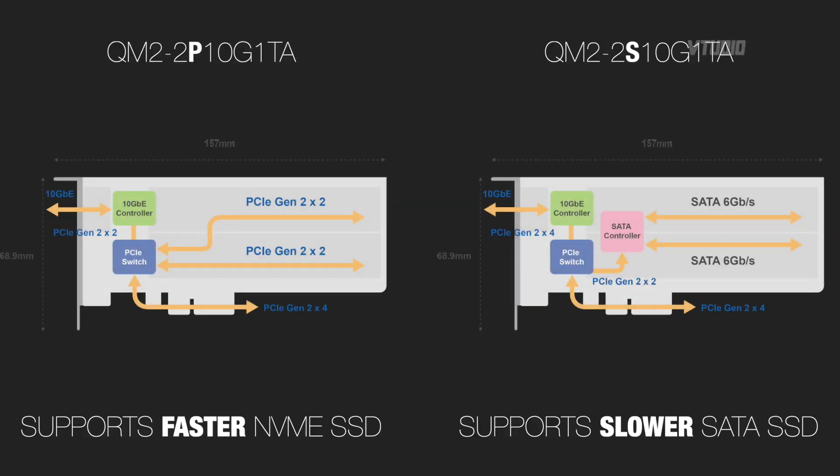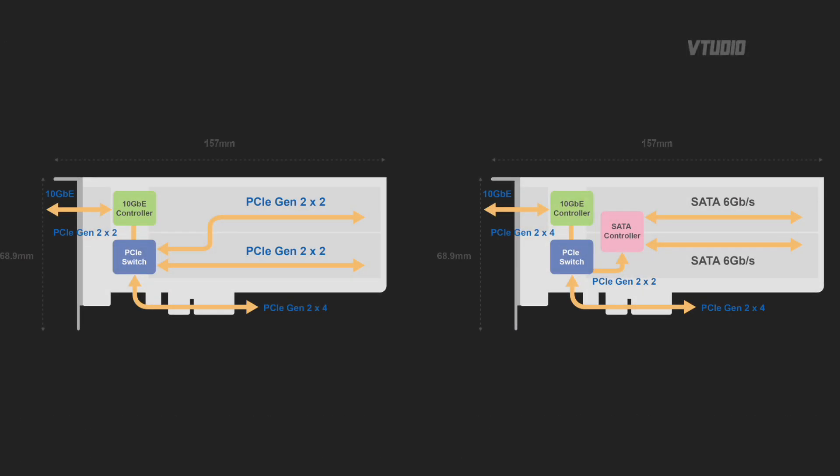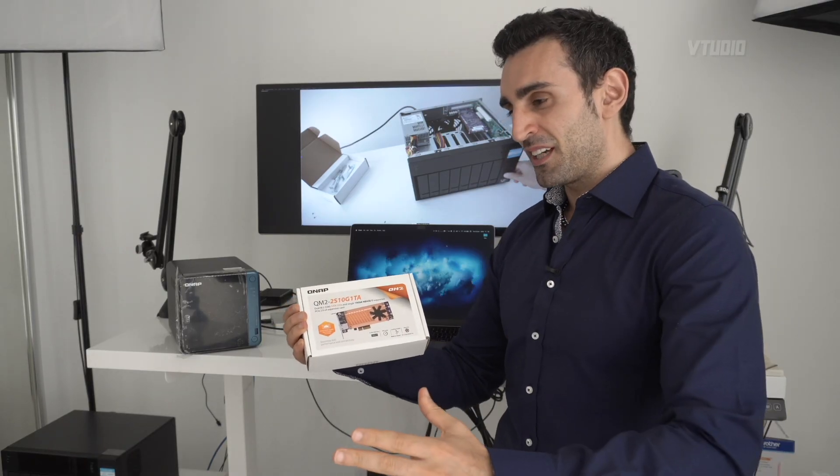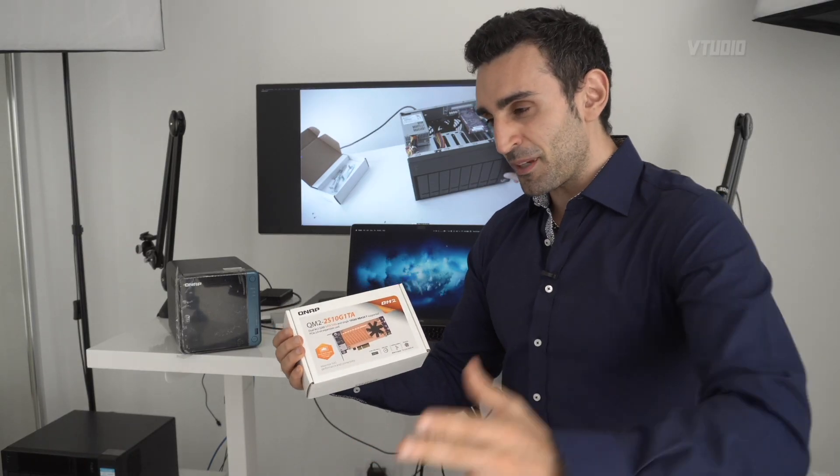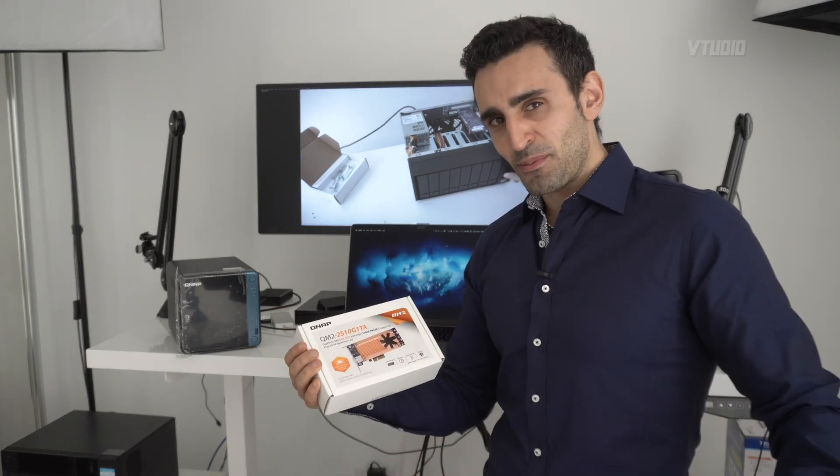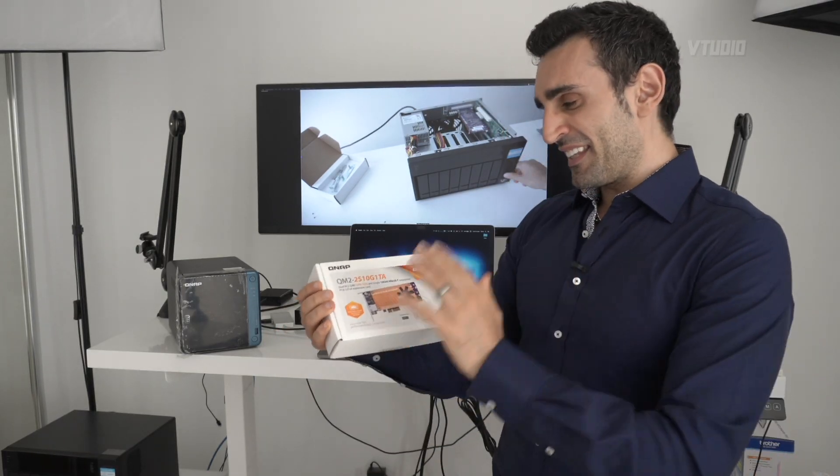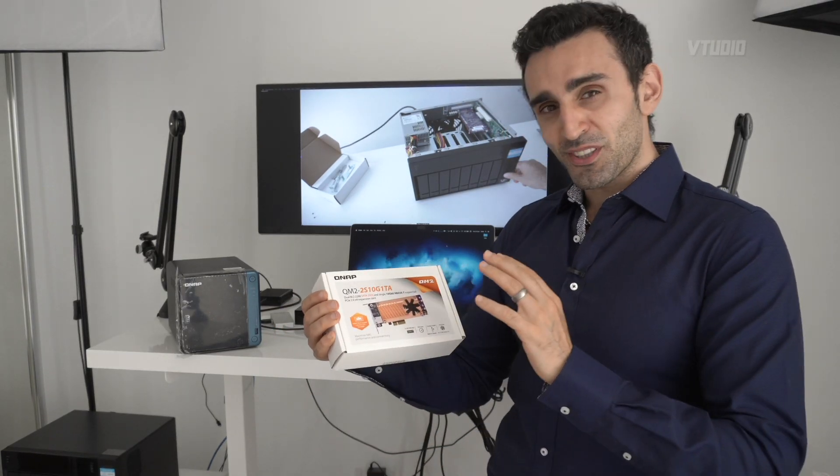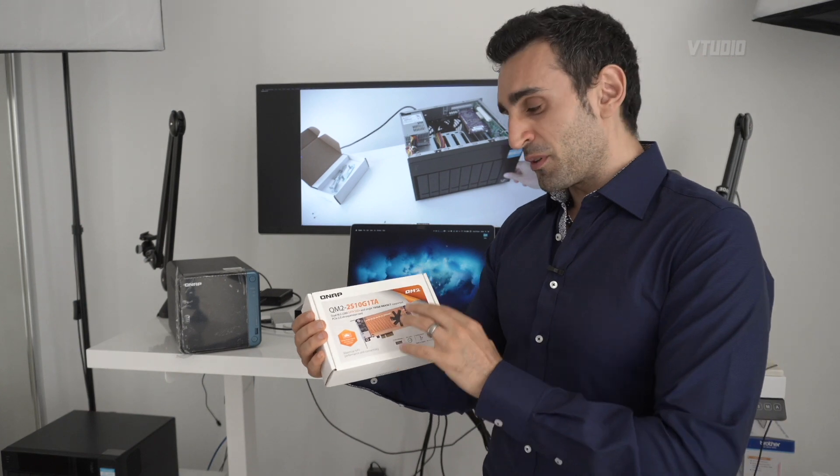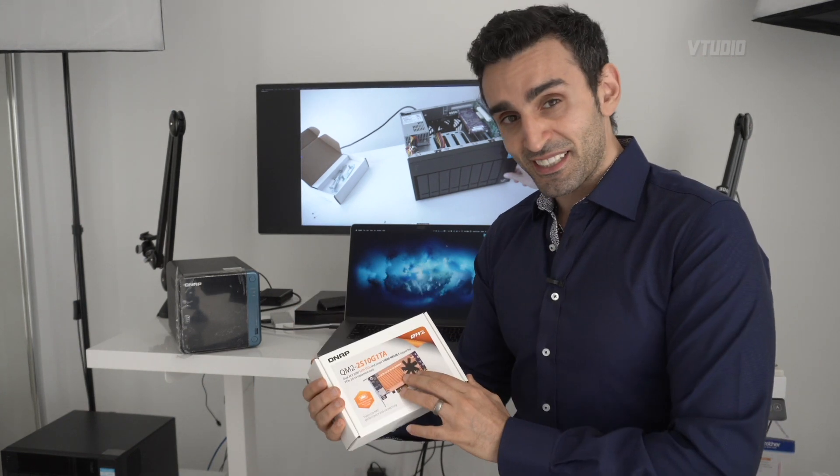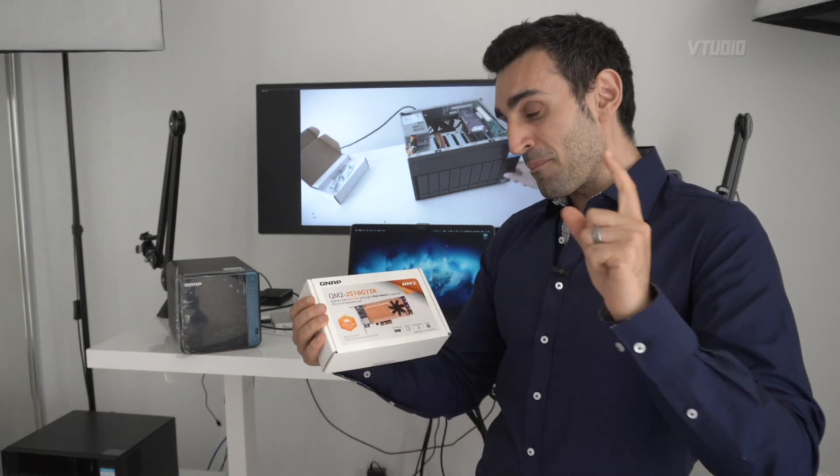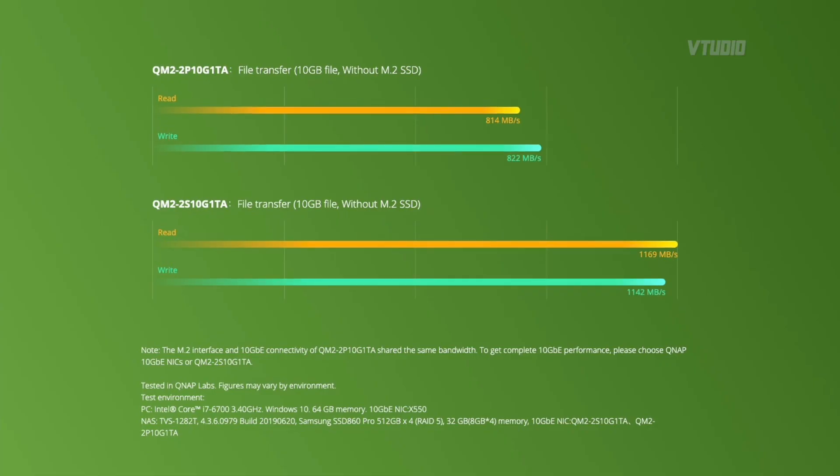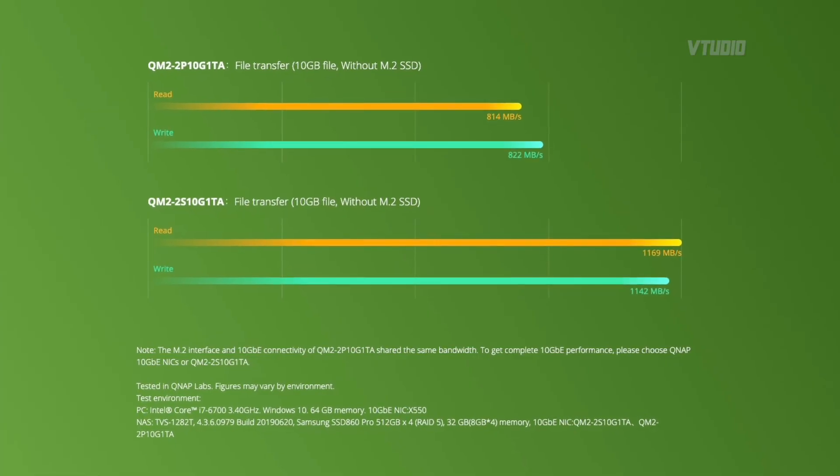The difference is one of them supports NVMe at the cost of 10 GB performance. You don't get 10 GB, you get 8 GB. This one supports SATA, which means slow SSD performance, but you get the maximum throttle of 10 GB.